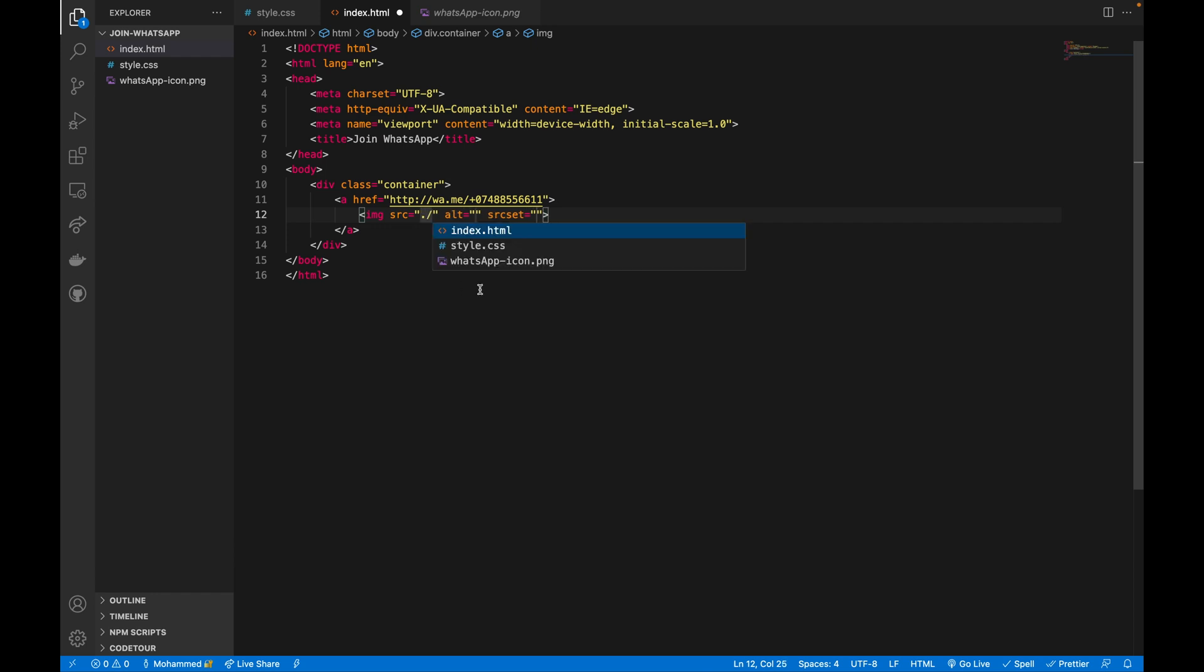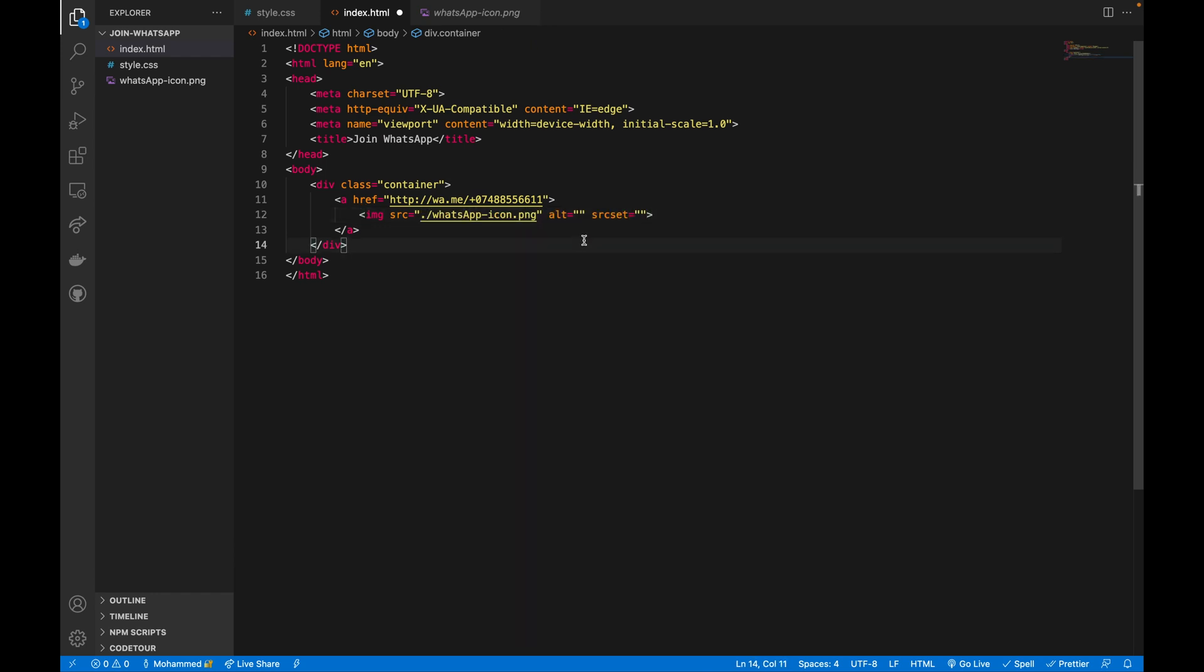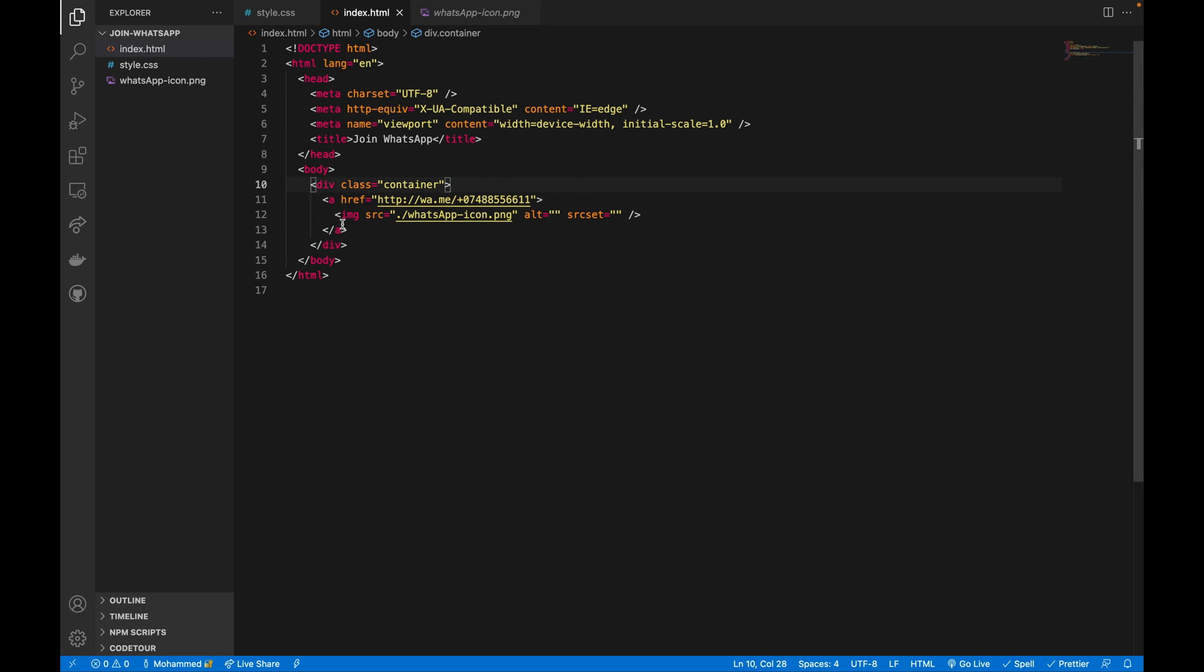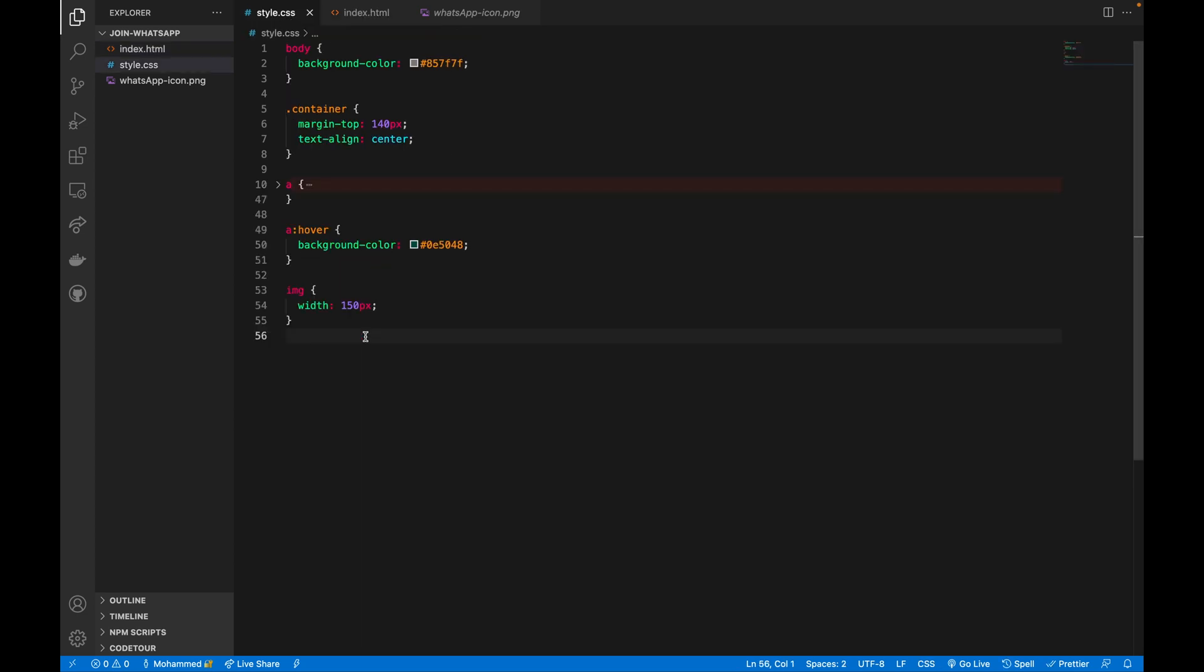I'm just going to use an image HTML element and that will be dot slash this WhatsApp icon. If I just save this one, you can see this image has a style here in this CSS to have this size, so this will make it fixed and not overload the design.